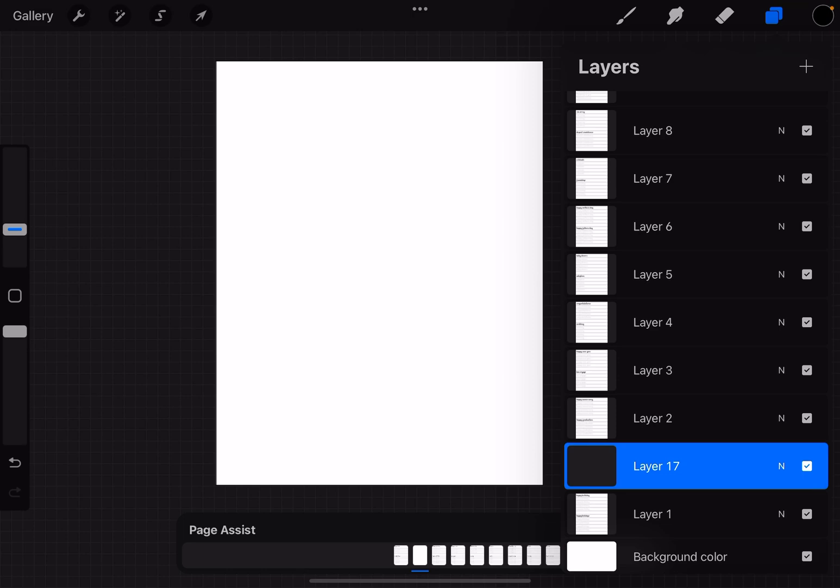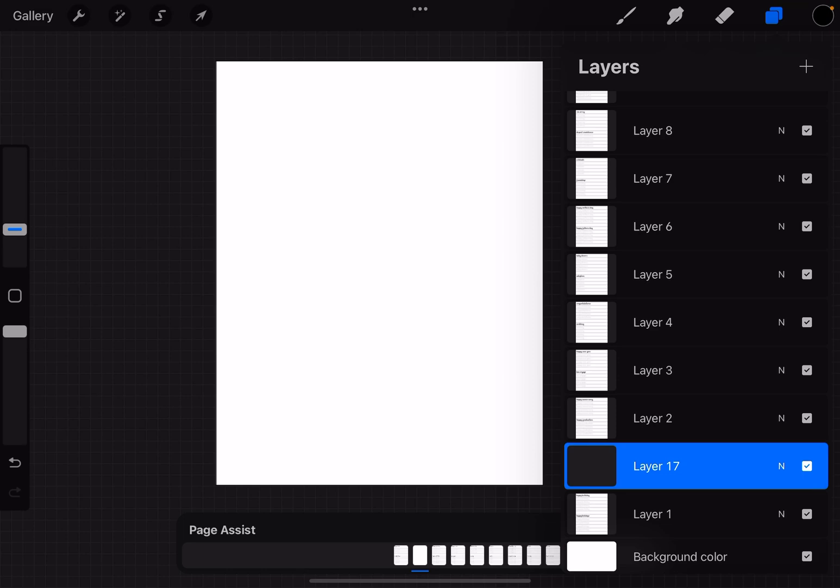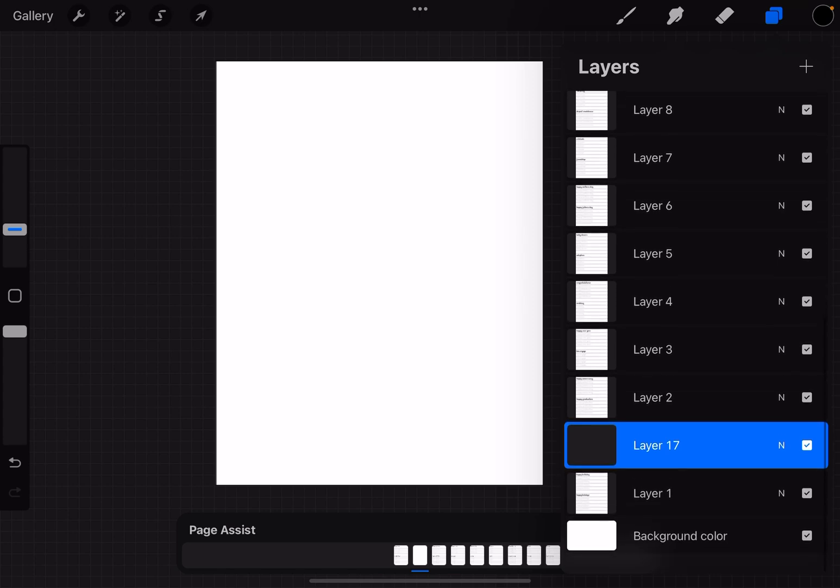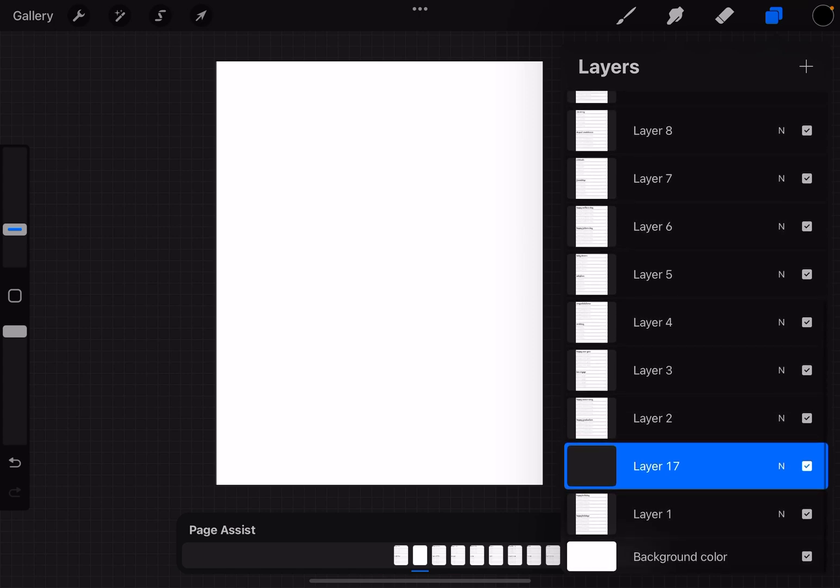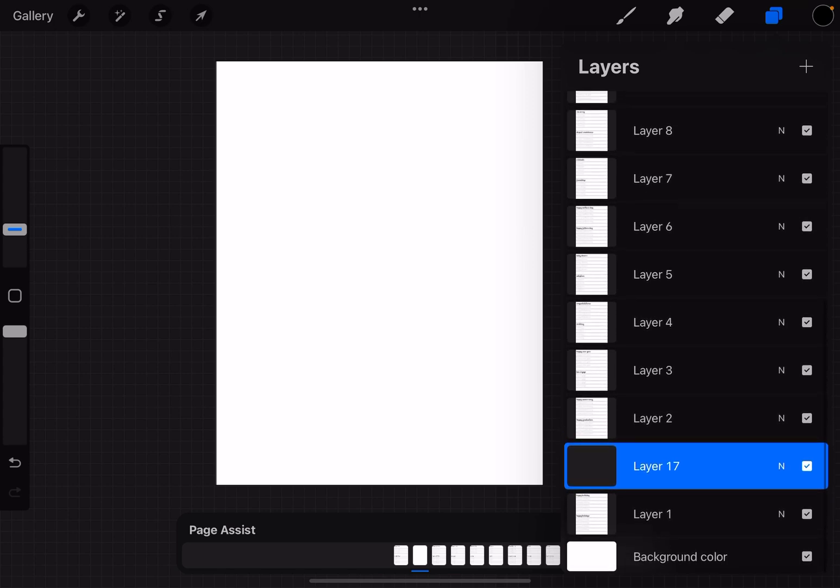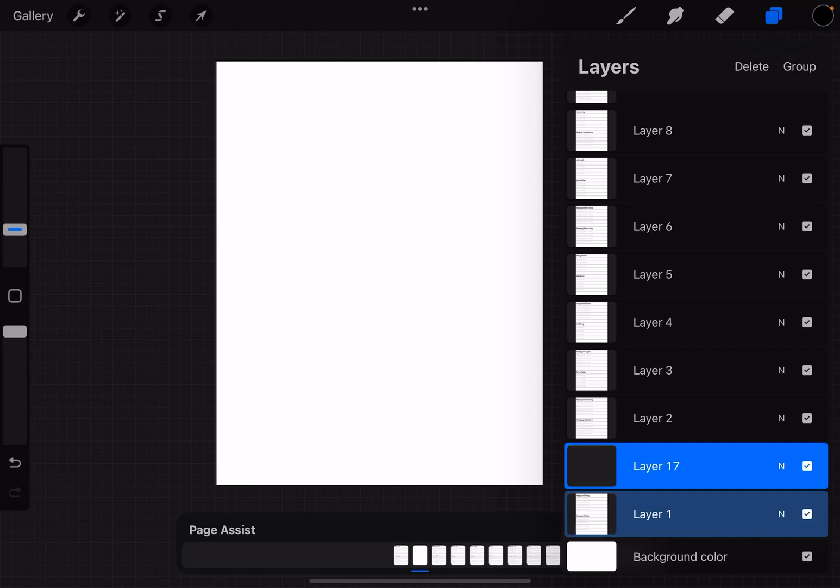So a way to fix that is we're going to select this layer and the layer beneath it and put it in a group. So to do that, we have the blue one where it says layer 17, we have that highlighted, and we're also going to select the layer beneath it. To do that we're just going to swipe it to the right and now they're both highlighted blue.